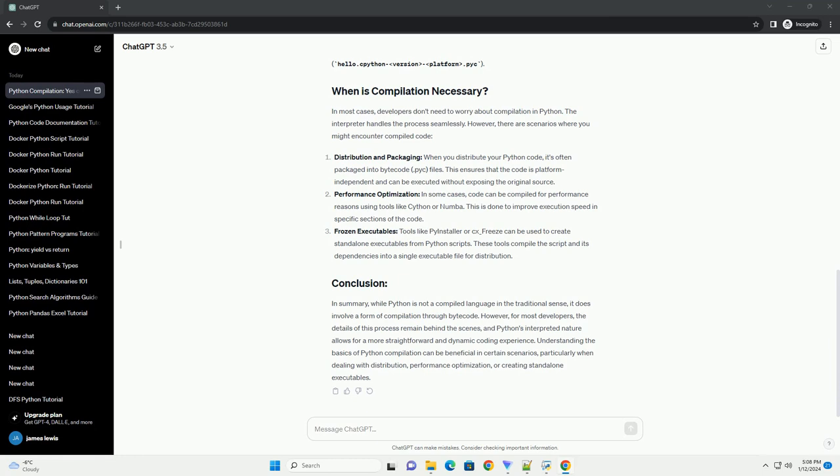In most cases, developers don't need to worry about compilation in Python. The interpreter handles the process seamlessly. However, there are scenarios where you might encounter compiled code.